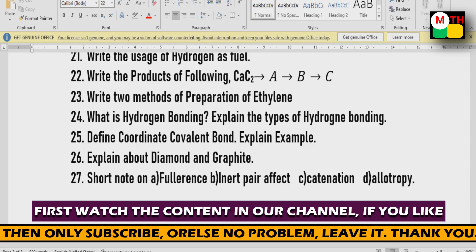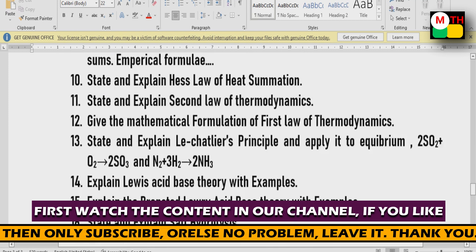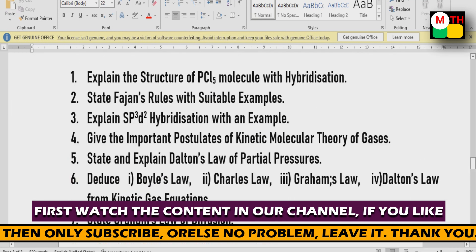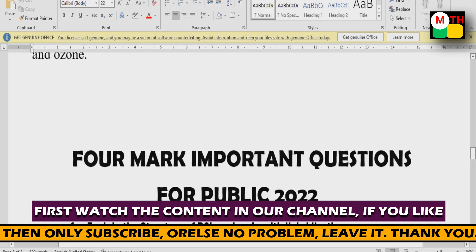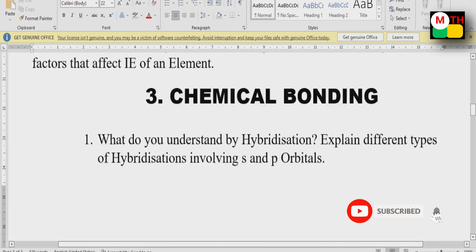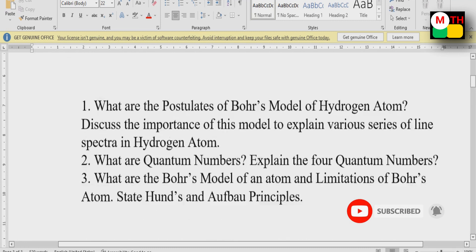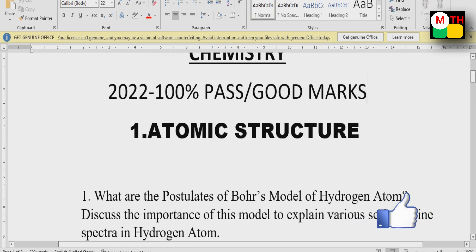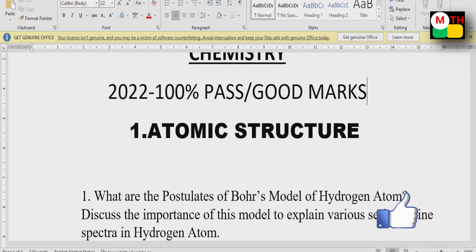Inert pair effect, catenation, allotropy — definitions type. VLN 4 marks, 2 marks, 2 marks. With your support, comment. These questions are definitely important — don't miss them. Definitely prepare, test, and try. These are the finalist questions — pass, pass, pass.